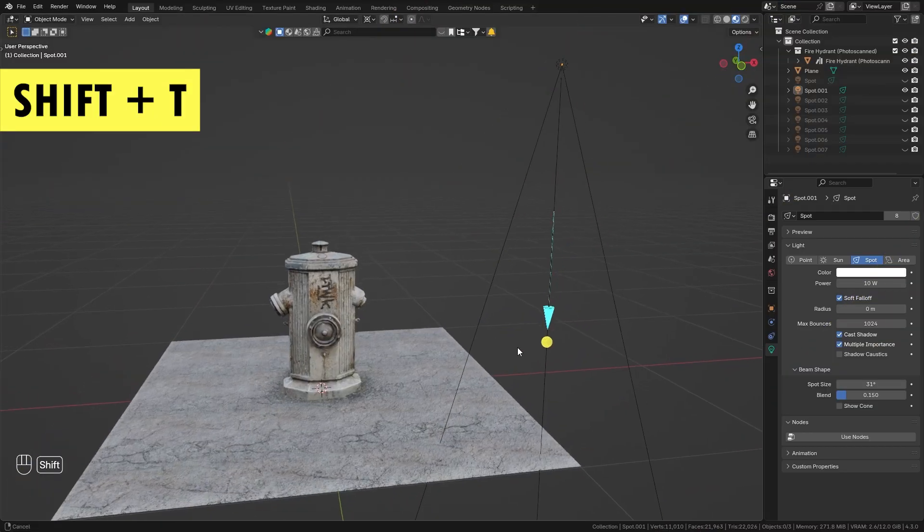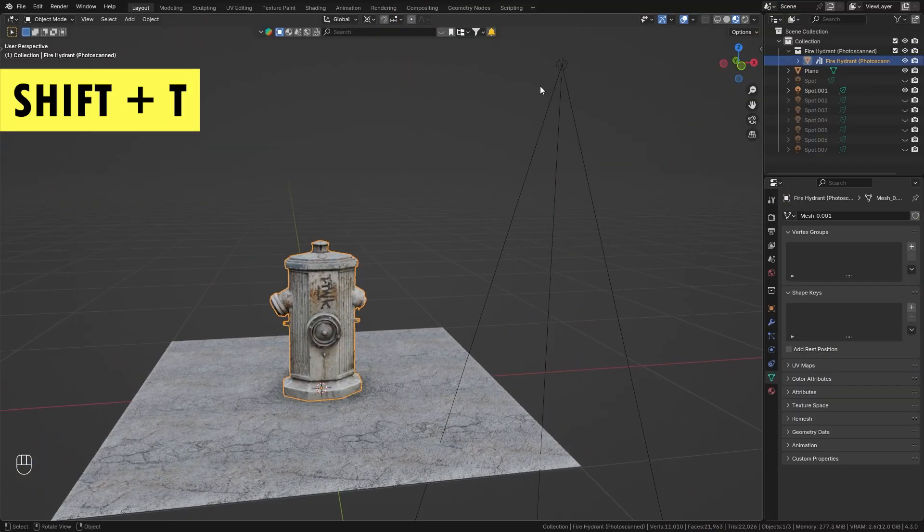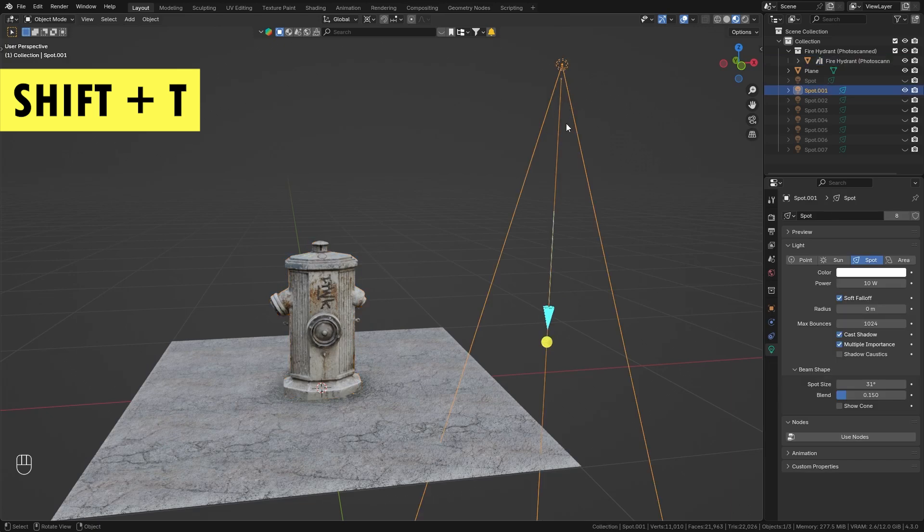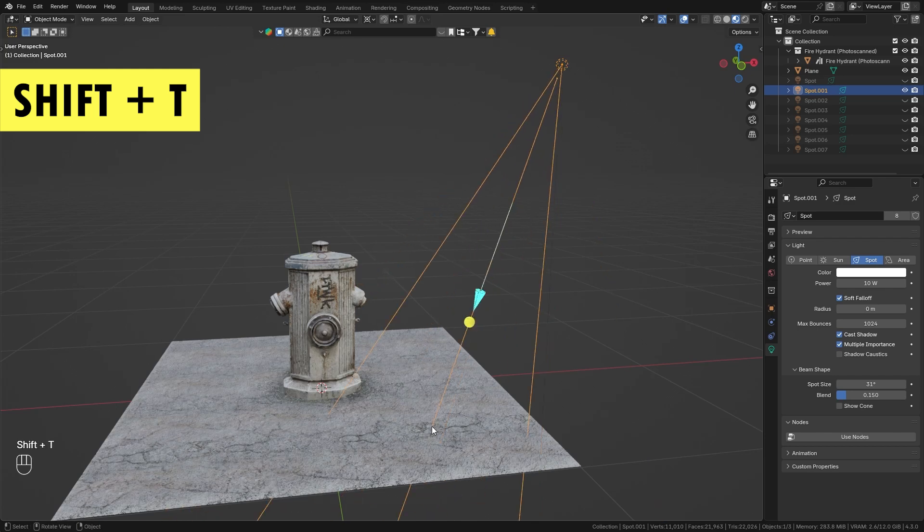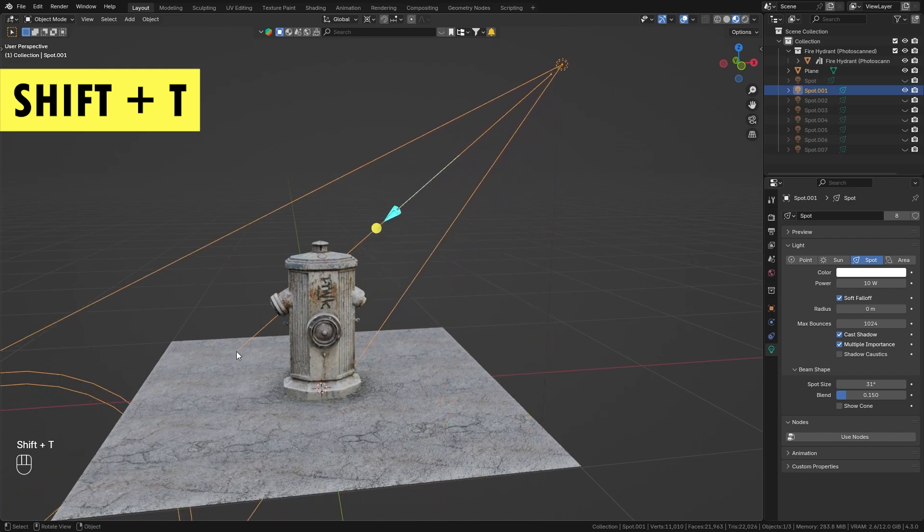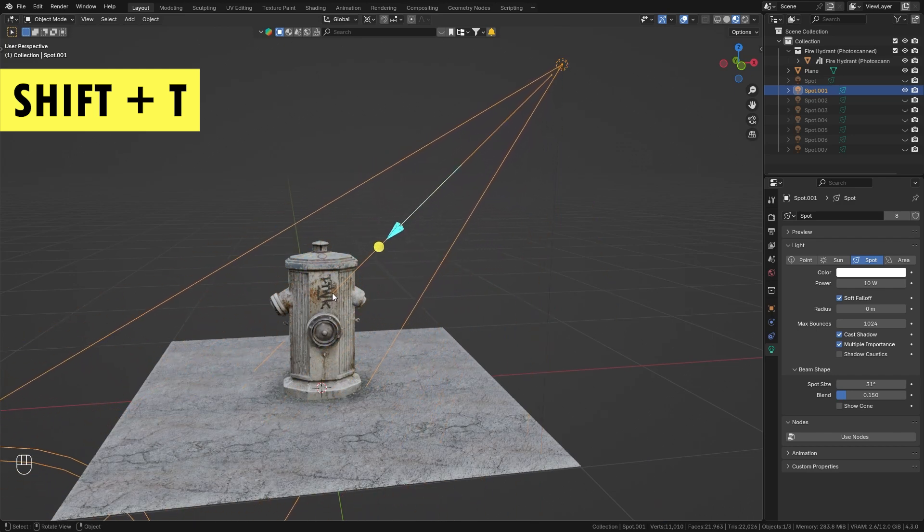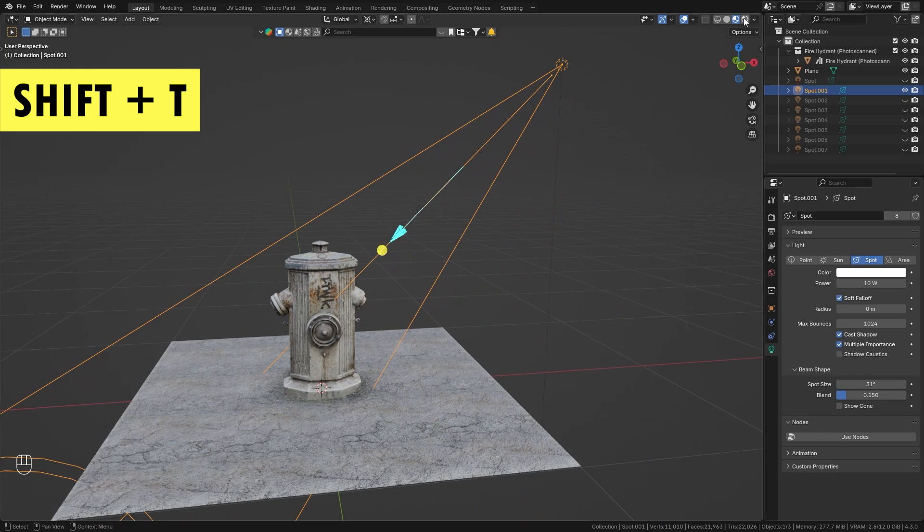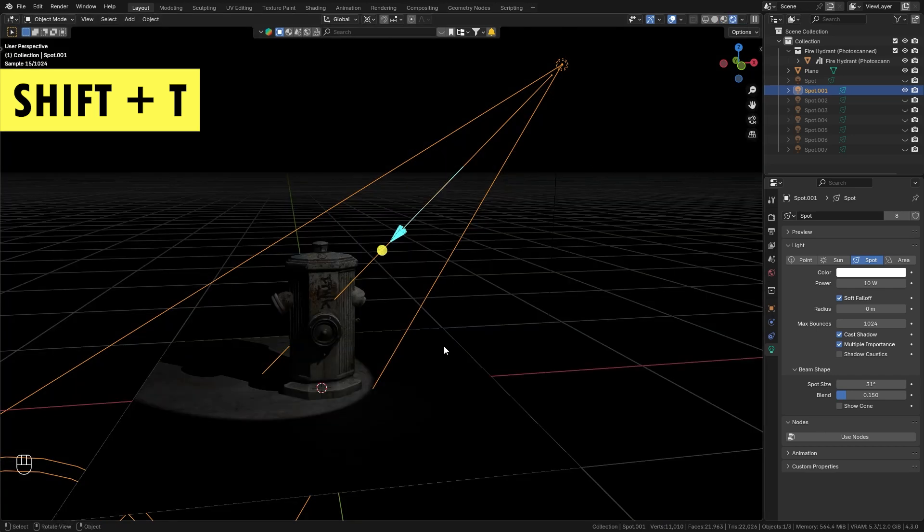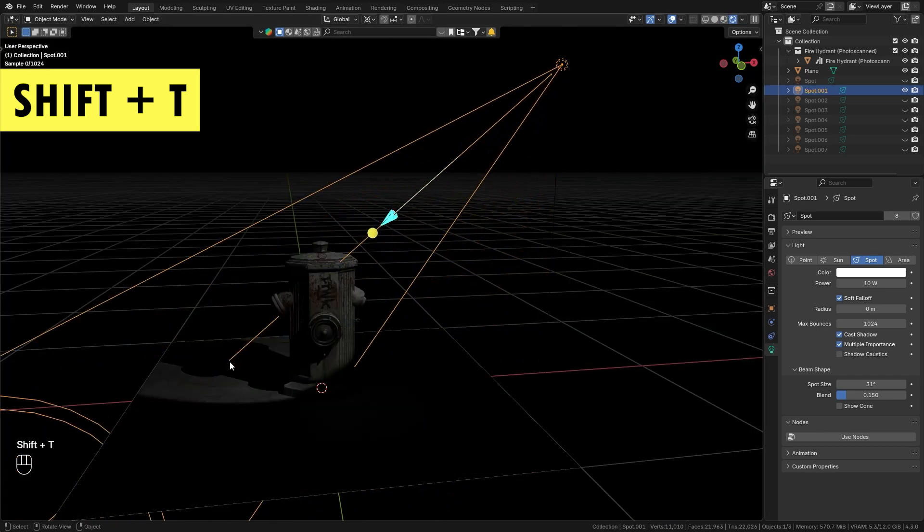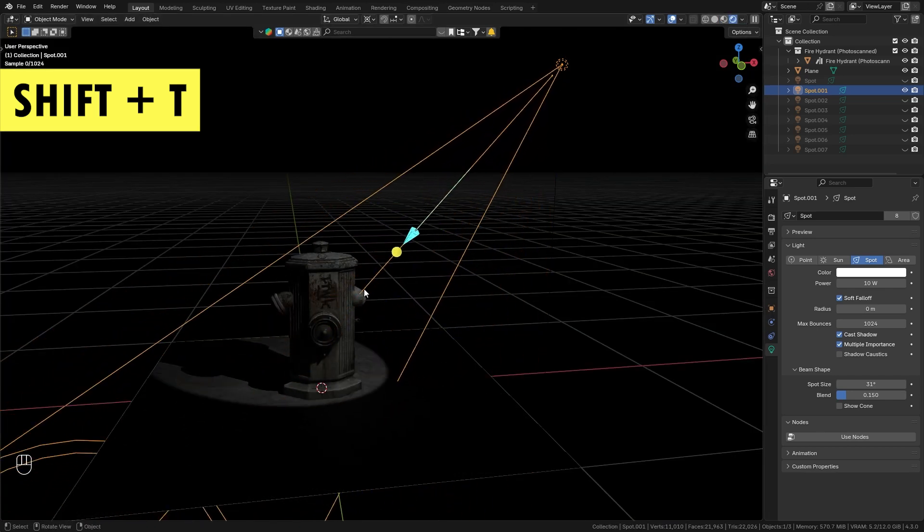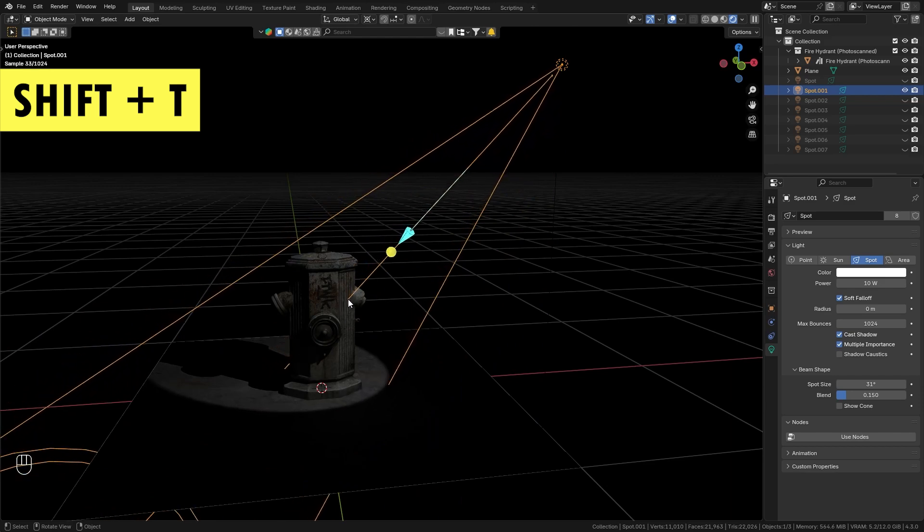All right, so I prepared this very simple scene with just a hydrant and this spotlight. If I want to make the spotlight point towards the hydrant, I can simply use the shortcut Shift+T which allows me to quickly align the light to point towards my cursor. Let's also take a look at this in render preview. When I press Shift+T I can move this around and quickly point it towards whatever I want.